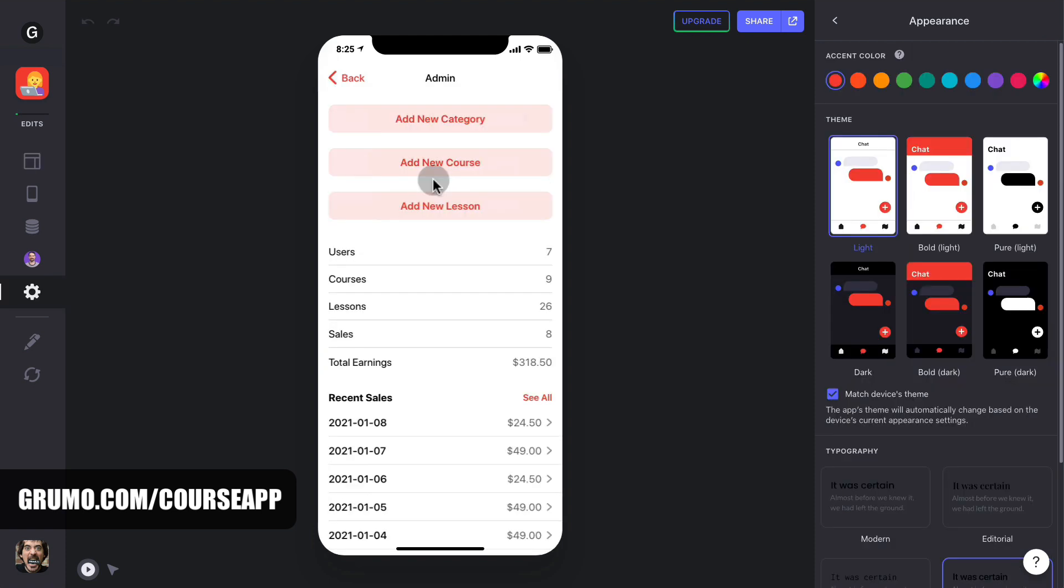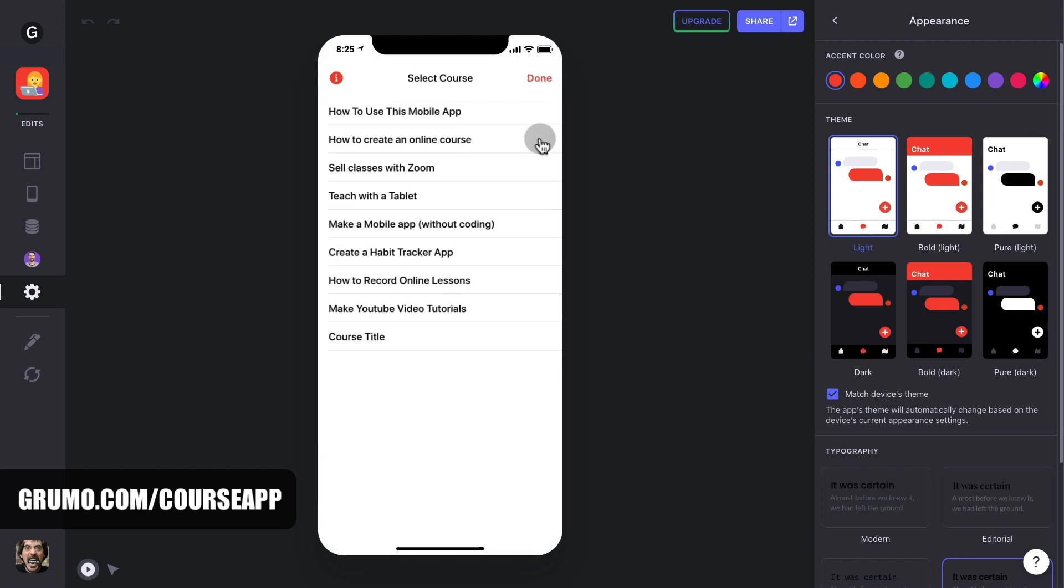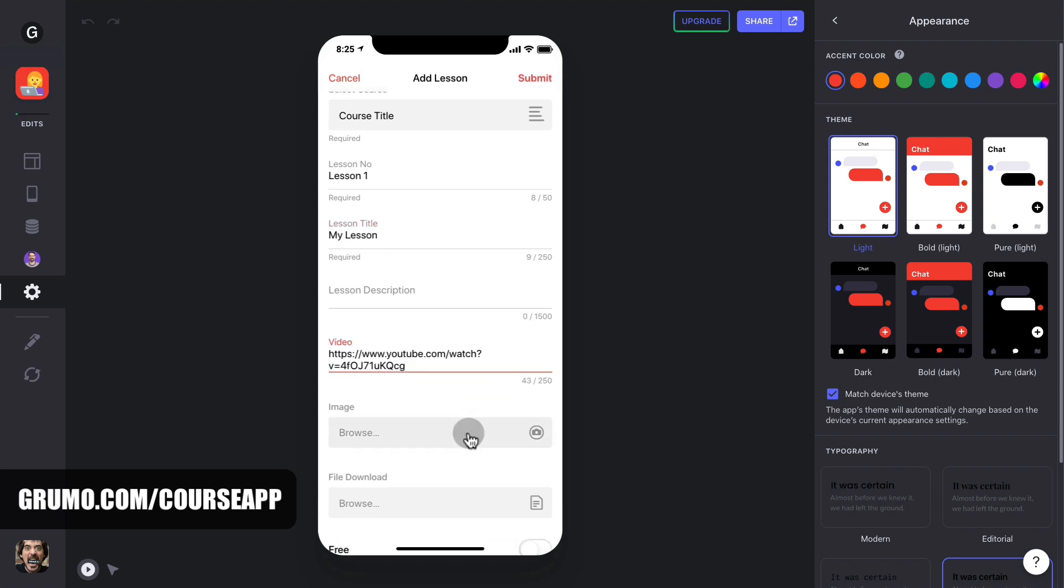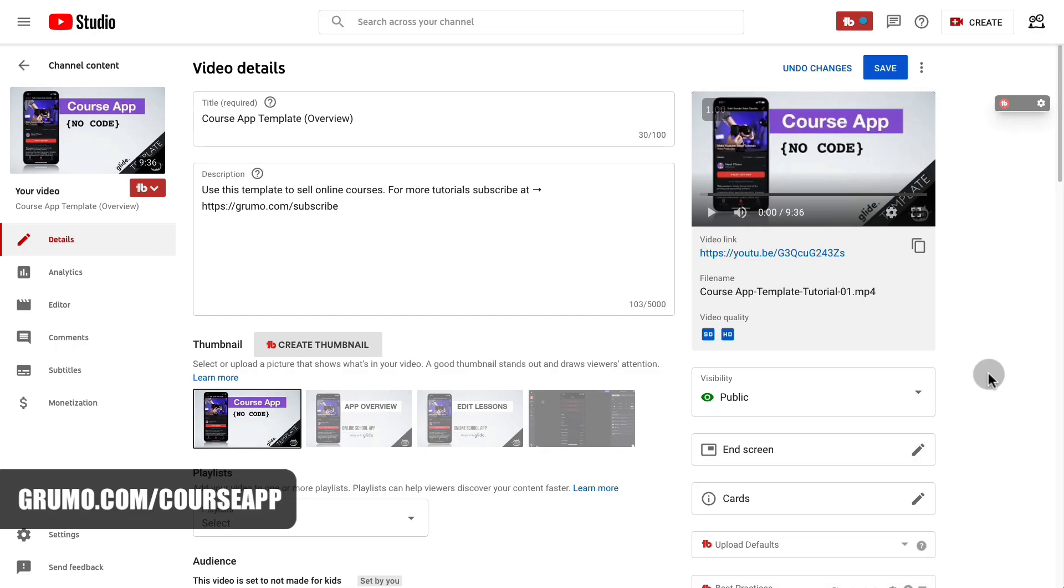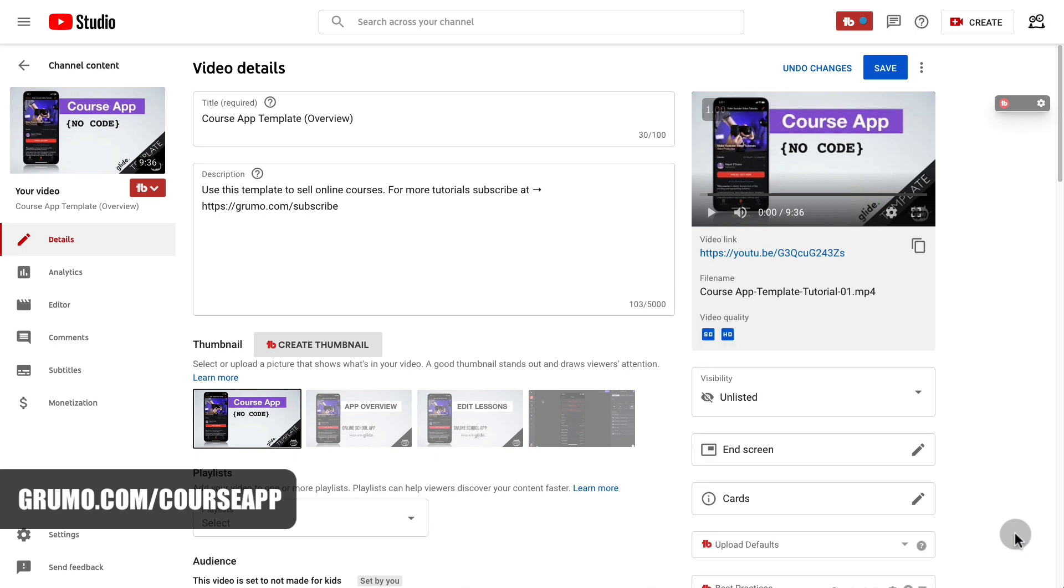The next step would be to add lessons to the course. For that, go back to the admin page and click on add lessons. There you select the course you want to add lessons to and enter all your lesson details. The easiest and cheapest way to host your lessons is by using YouTube. If you upload your videos to YouTube, make sure to change your video's visibility to unlisted so no one can find your course videos when searching online.